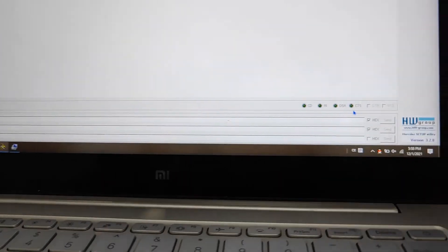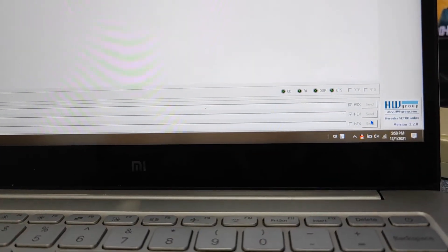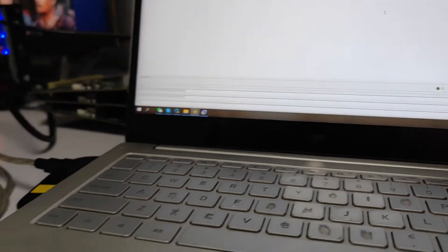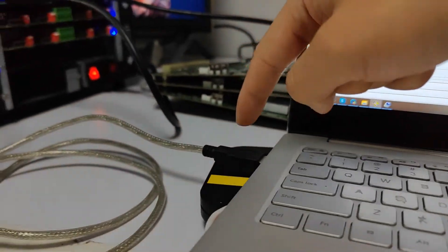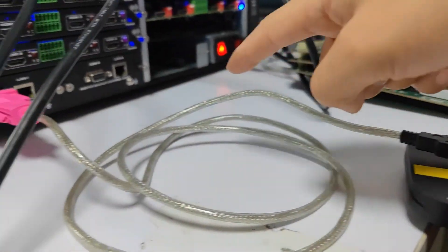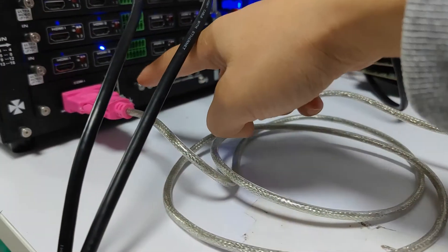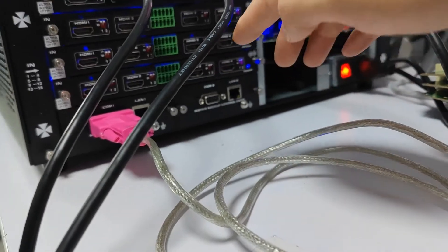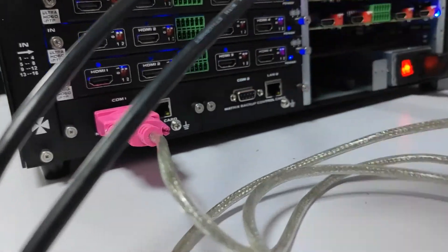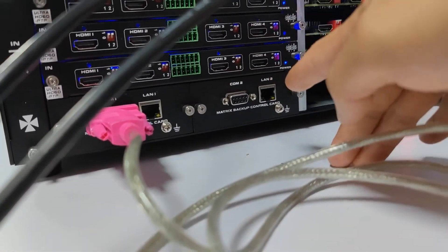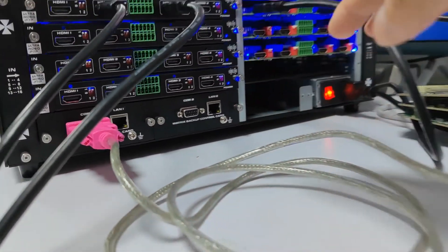We need to send them in hex mode, and we can check these two boxes. For the connection, we'll use the USB to RS232 cable, then connect to COM1 or COM2 on the matrix switcher, and that's it.